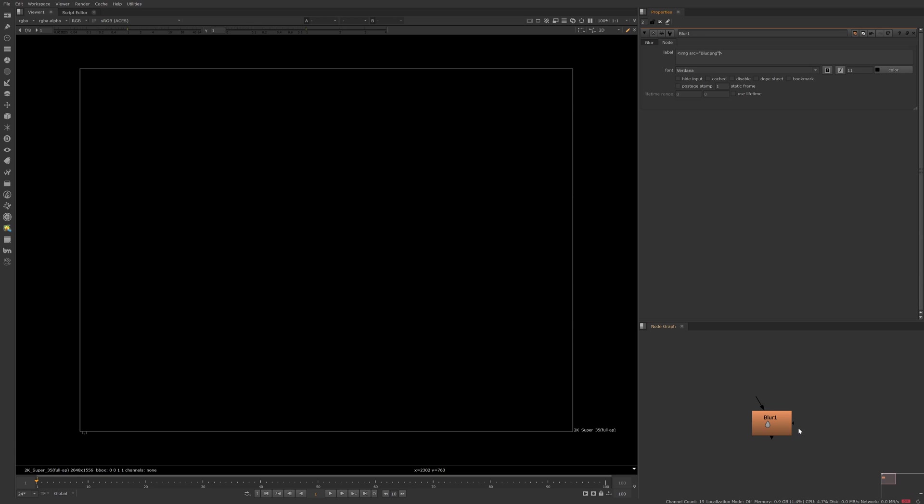Now Nuke's UI likes to glitch out sometimes so if your node has a change in typeface or font size you can simply just change it and change it back and that will fix the bug.